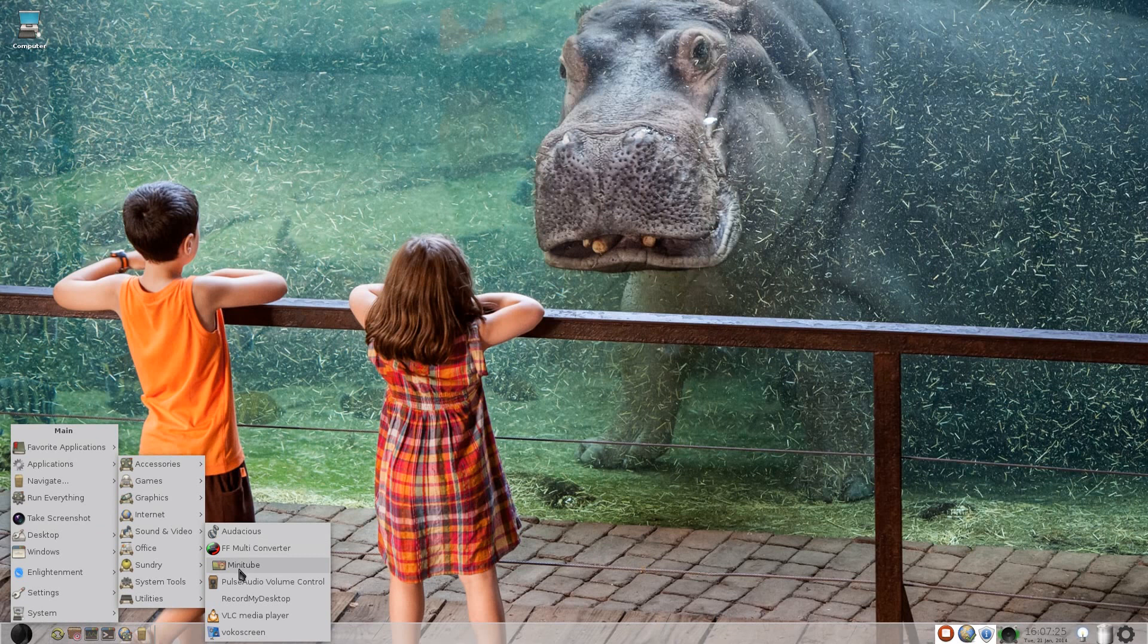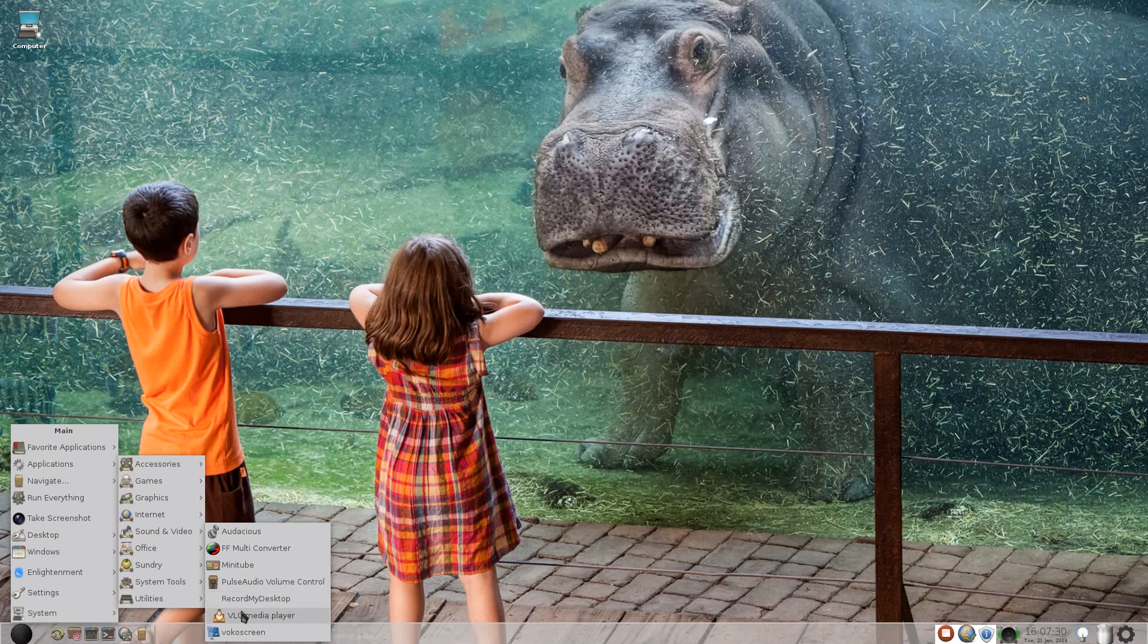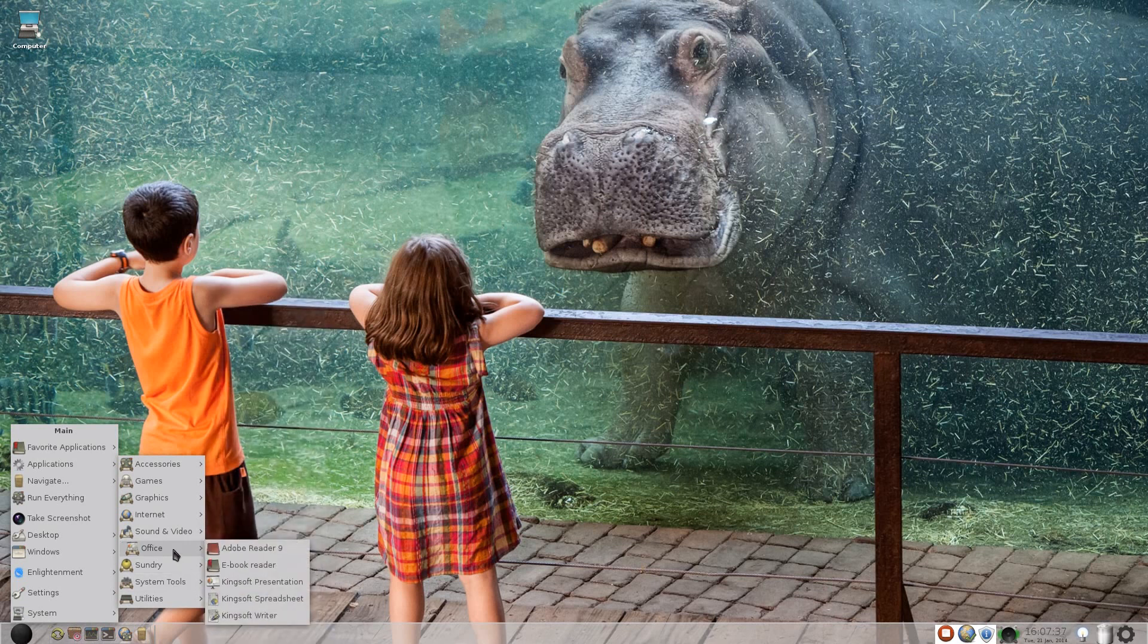FF multi-converter for converting all different audio and video formats to whatever you want. Minitube, Pulse Audio Volume Control as I've said before, Record My Desktop, that's what I'm using now, VLC Media Player does most of the stuff that you want it to do, and VocoScreen. We'll have to get that checked out.